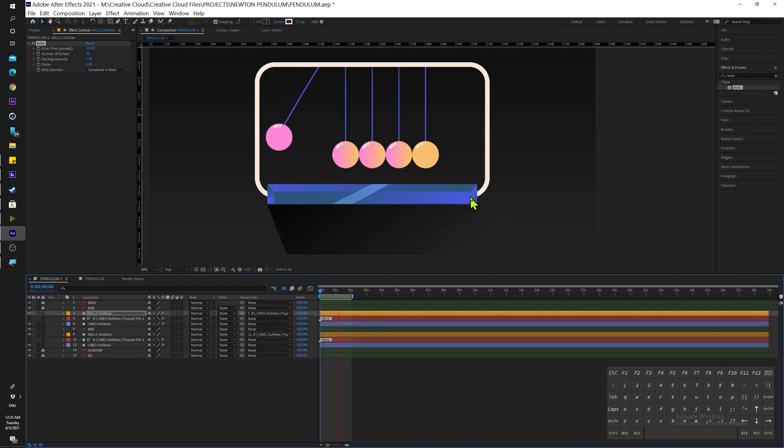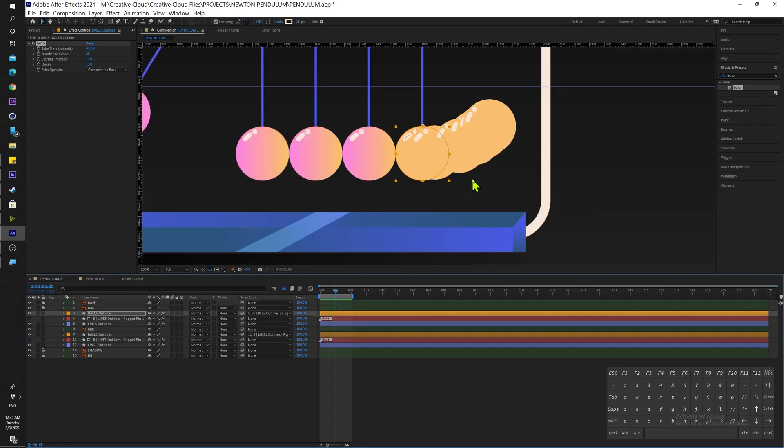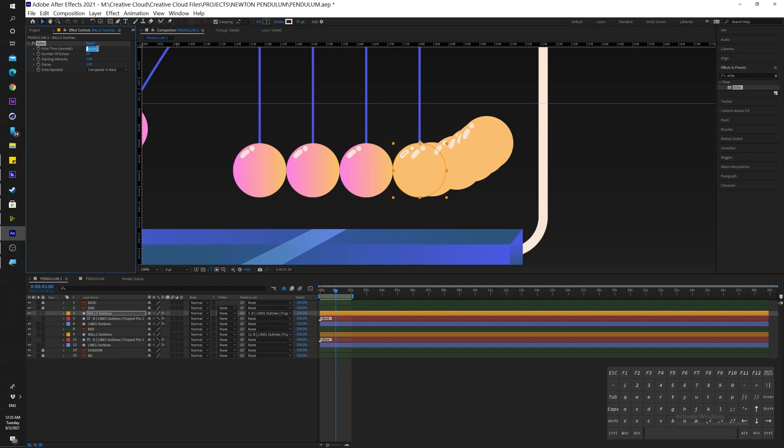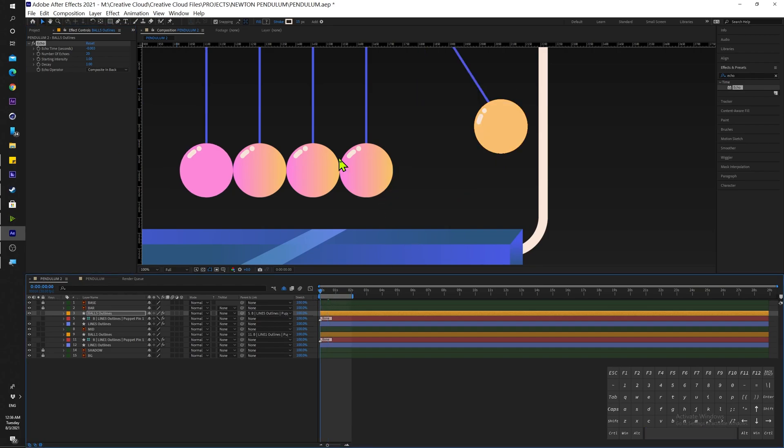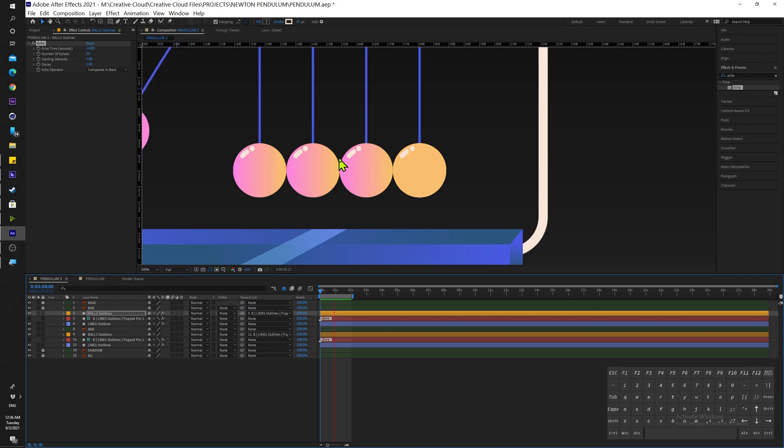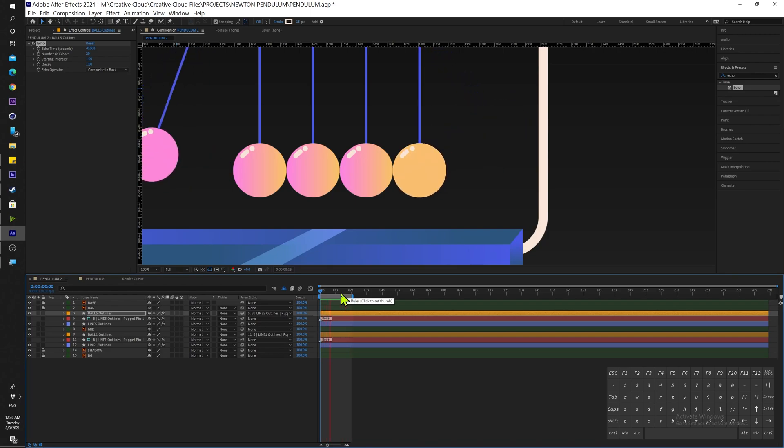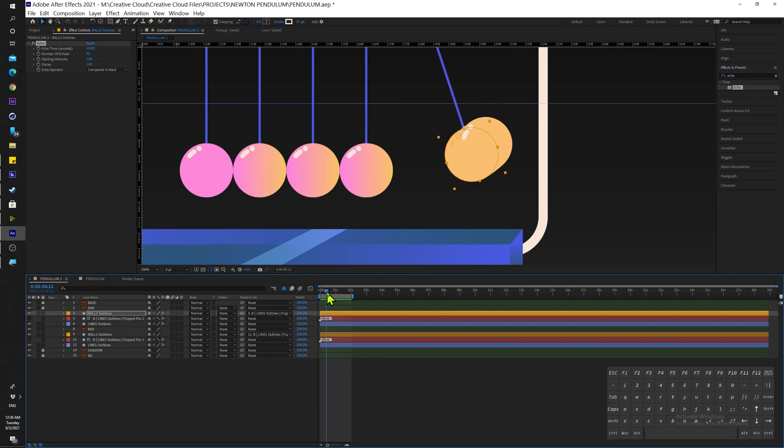Next thing we want to do is go into our Echo Time in seconds, and I'm going to change that value to minus 0.003. So as you can see now our trails are close together and it looks much better than before. This is almost our finished effect.